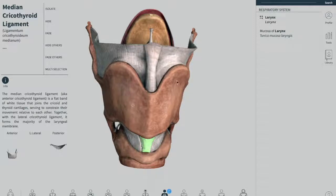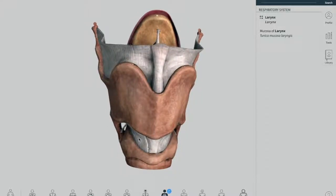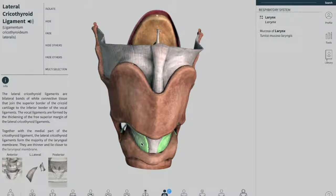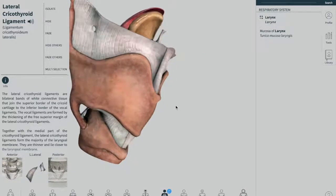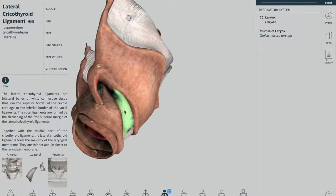Those are all the extrinsic ligaments of the larynx. Now we have two intrinsic ligaments: the cricothyroid ligament and the quadrangular membrane. The cricothyroid ligament is between the cricoid and thyroid cartilages. It originates from the cricoid cartilage and extends superiorly, terminating in a free, unattached upper margin which forms the vocal ligaments. It is also attached anteriorly to the thyroid cartilage and posteriorly to the arytenoid cartilage.